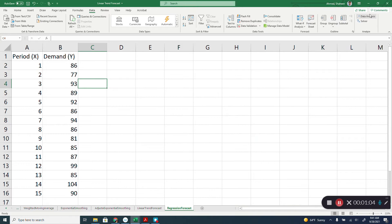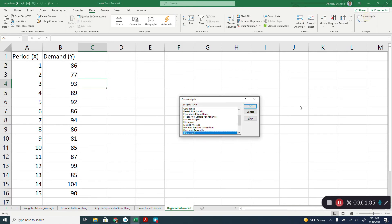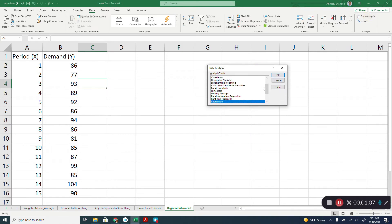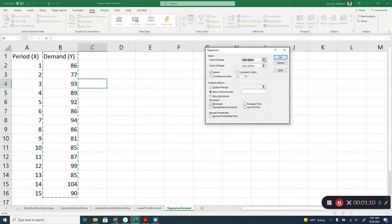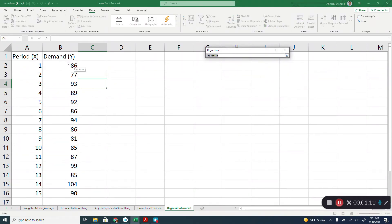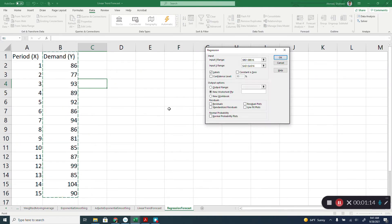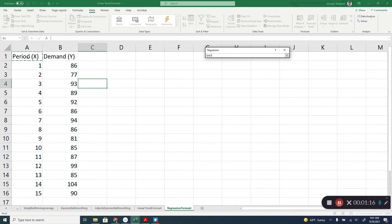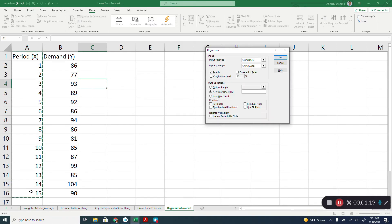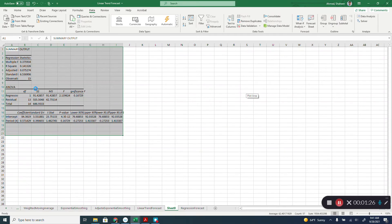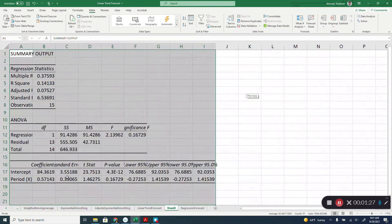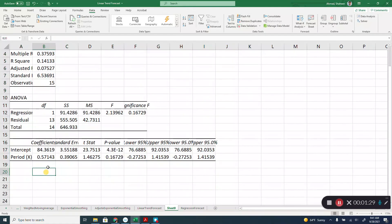If you do that, you will see this data analysis tool pack there. And then select regression, select these values, Y values, select the X values. And then my data has labels, so you'll have to check that box that says label, and then hit OK. So this will produce the regression analysis.